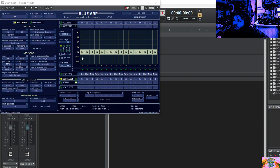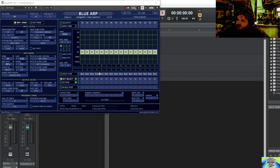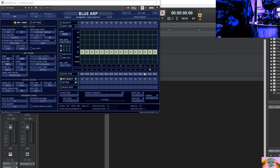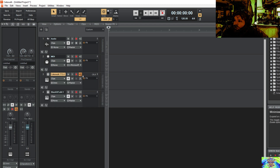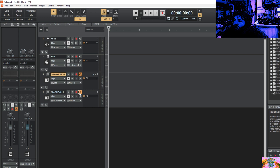So now you have BlueARP. It doesn't do anything — as you can see, when I press a key it's moving across the screen, but there's no audio coming out. To get your audio, you're going to want to make sure that the audio echo is enabled on both tracks.